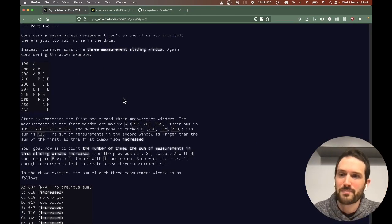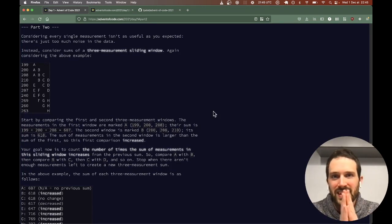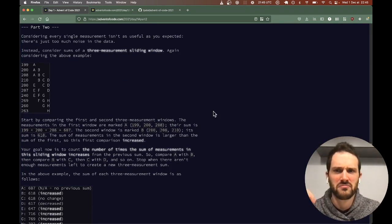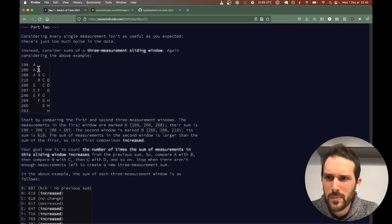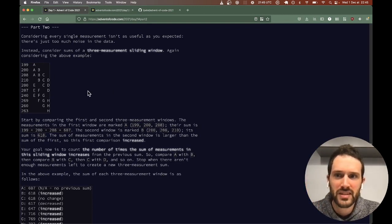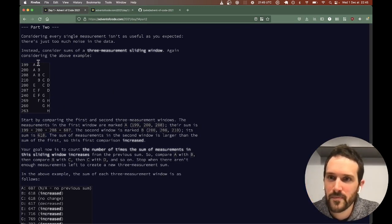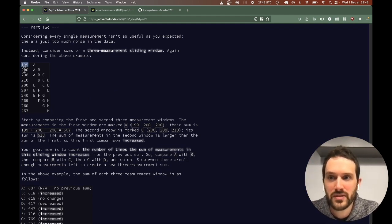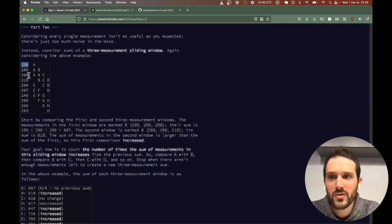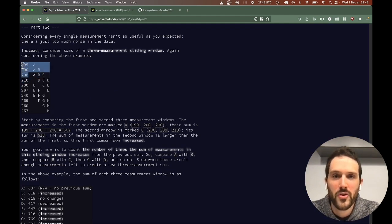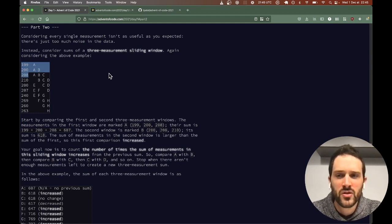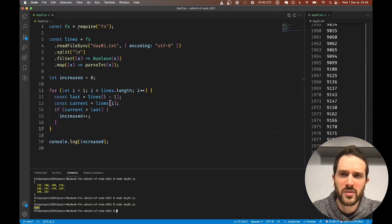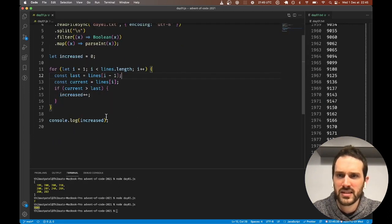There is Part 2. Okay, so Part 2 was a bit scary with the A, B, C, D, but it is not that complex. Basically, now instead of comparing one number with the previous one, we need to compare the sum of three numbers with the sum of the three previous numbers.